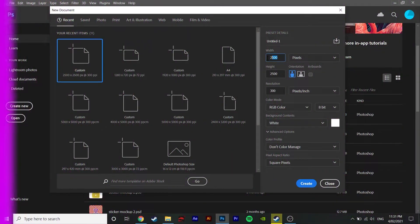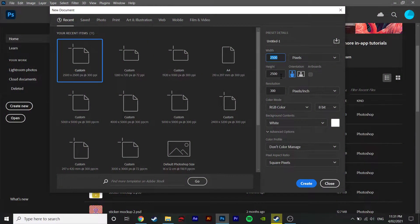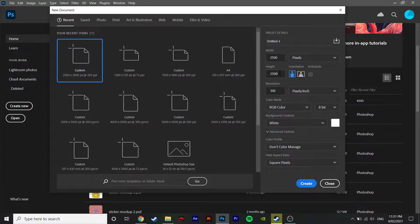Starting off with the document size. I make mine a nice even 2500 by 2500.